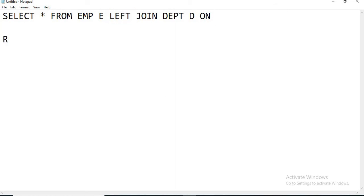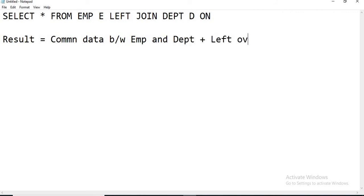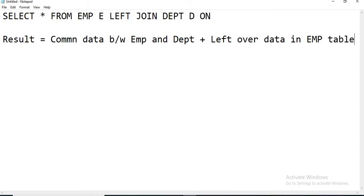The result set is equal to: common data between EMP and DEPT, plus leftover data in the EMP table. If there is no leftover data in the EMP table, then obviously this join will be equal to the inner join.